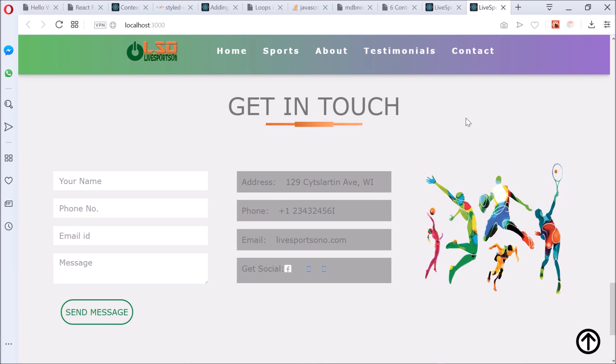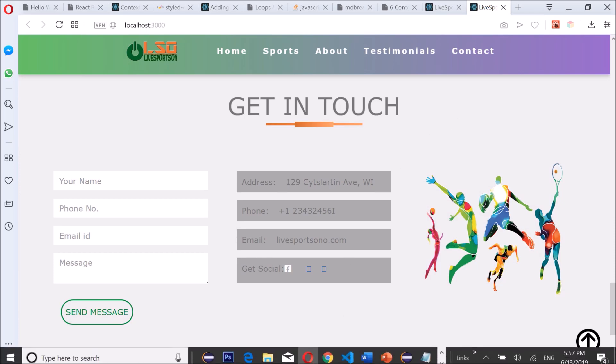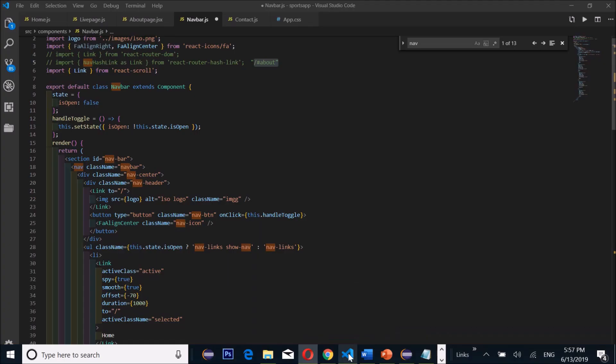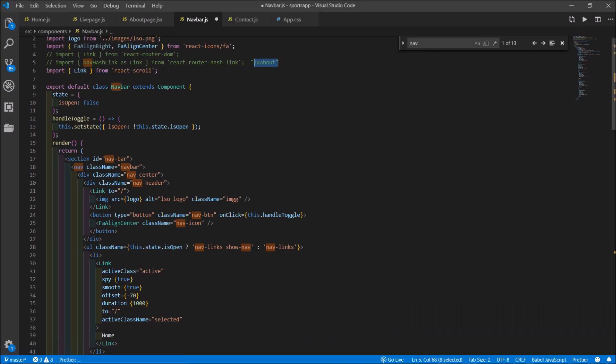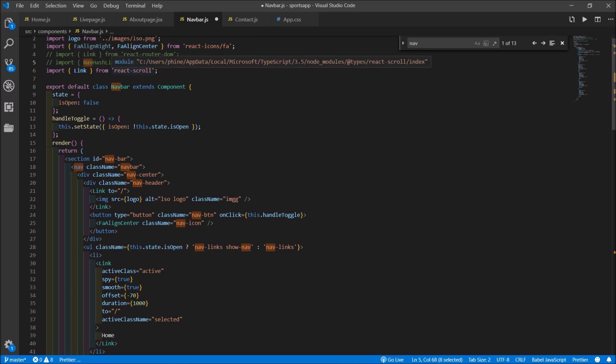In order for us to achieve this goal, we will have to import React packages like import hash link as link, or import link from react-scroll, or import nav hash link as link.